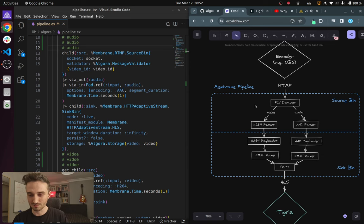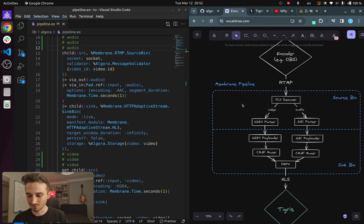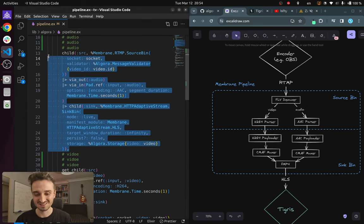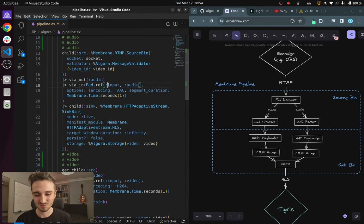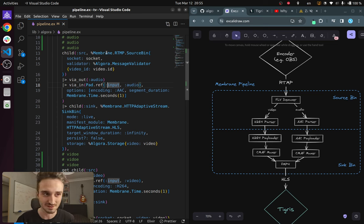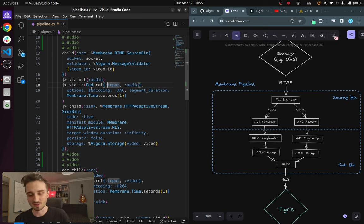I think it's the smallest pipeline that you could construct to make a stream available. And as you can see this is super simple because Membrane, this framework for multimedia processing in Elixir, takes care of a lot of things for us.